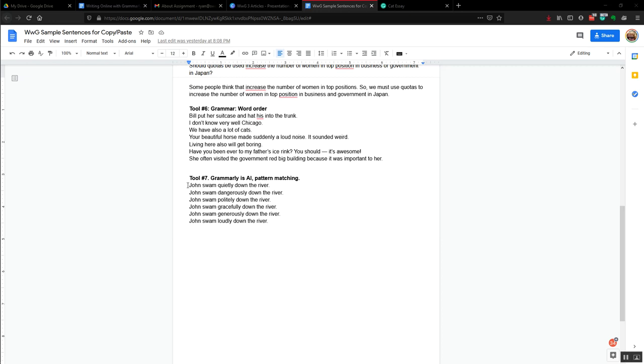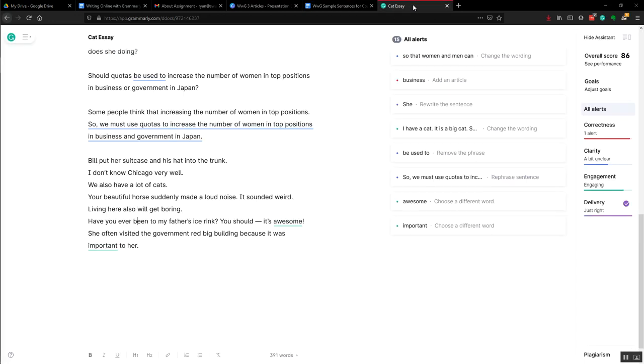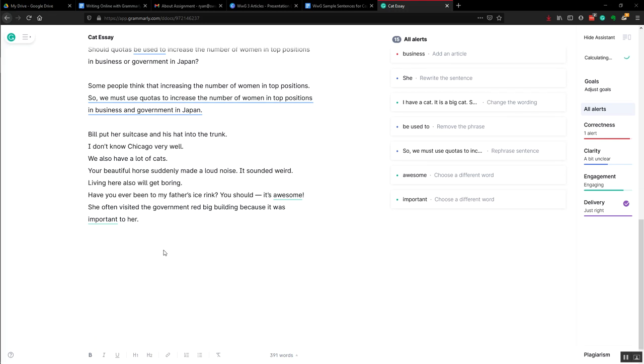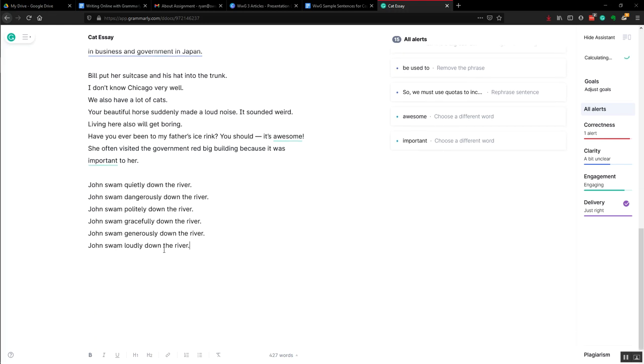Now here we can see a series of sentences that are almost the same. The only difference is that the adverb is a different adverb. And so we can see that, for example,